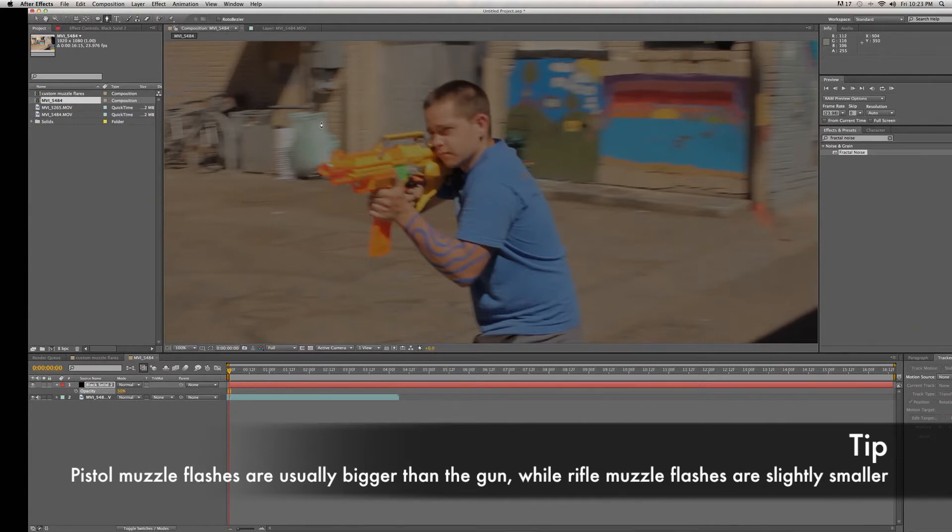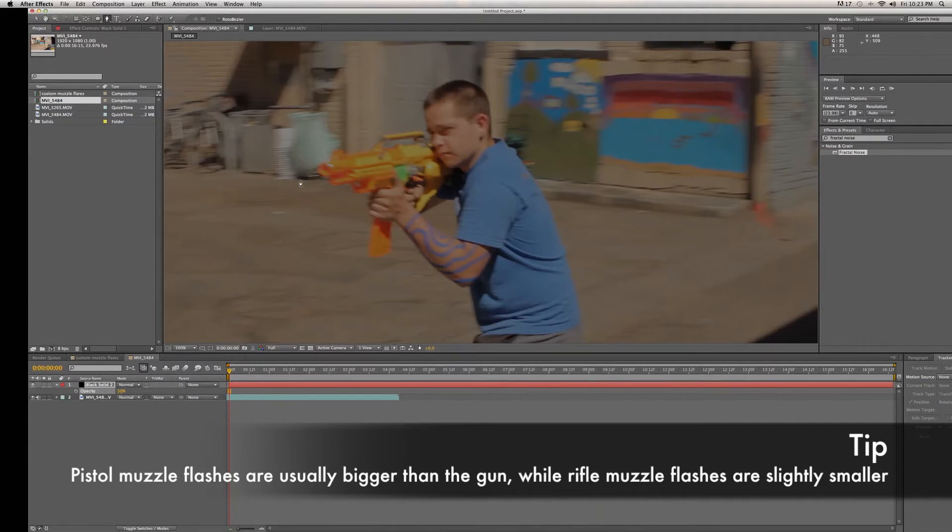A general rule of thumb that I found is if you are using an assault rifle or anything of that size, make your muzzle flare slightly smaller than your rifle. If you're using a pistol, make the muzzle flare slightly larger than the size of the pistol.